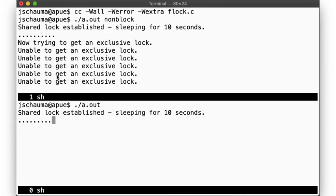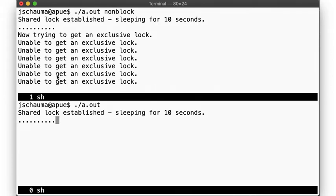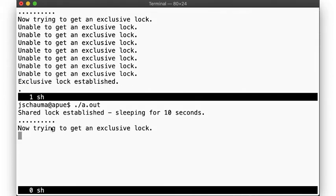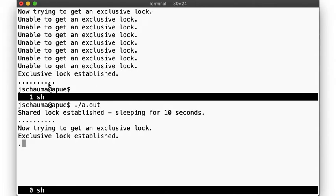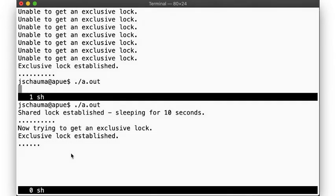We see the process trying and failing repeatedly in non-blocking mode. Now the second process tries to upgrade its shared lock to an exclusive lock, but it has to give up its shared lock, so our first process can then immediately grab the exclusive lock. As a result, the process in the bottom half is now blocking on upgrading its lock. As soon as the process on the top finishes, the exclusive lock it held is released, and the bottom process gains its exclusive lock.